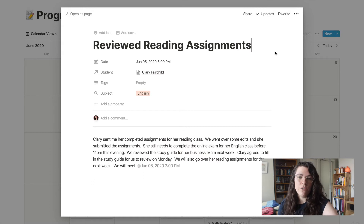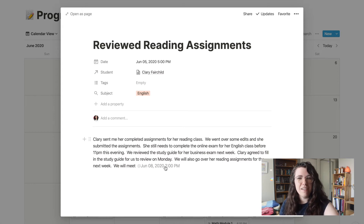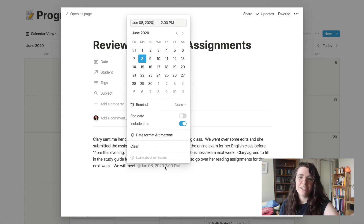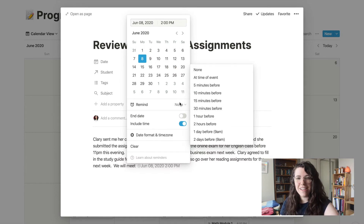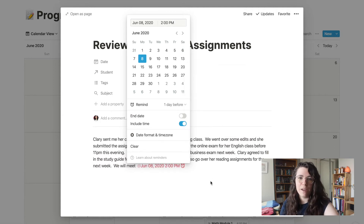Depending on which student it is and what they're working on, what I record here might look different. But at the very least I use it as a space to record a summary of what we talked about, when we're gonna meet next, and what they need to be followed up with about. That's been so helpful because then whenever it's time for us to meet again I don't have to think about what I asked them to work on — I can just go in there and look. I can also leave myself reminders that Notion will nudge me to follow up on, in case there are assignment deadlines or anything like that I want to communicate.